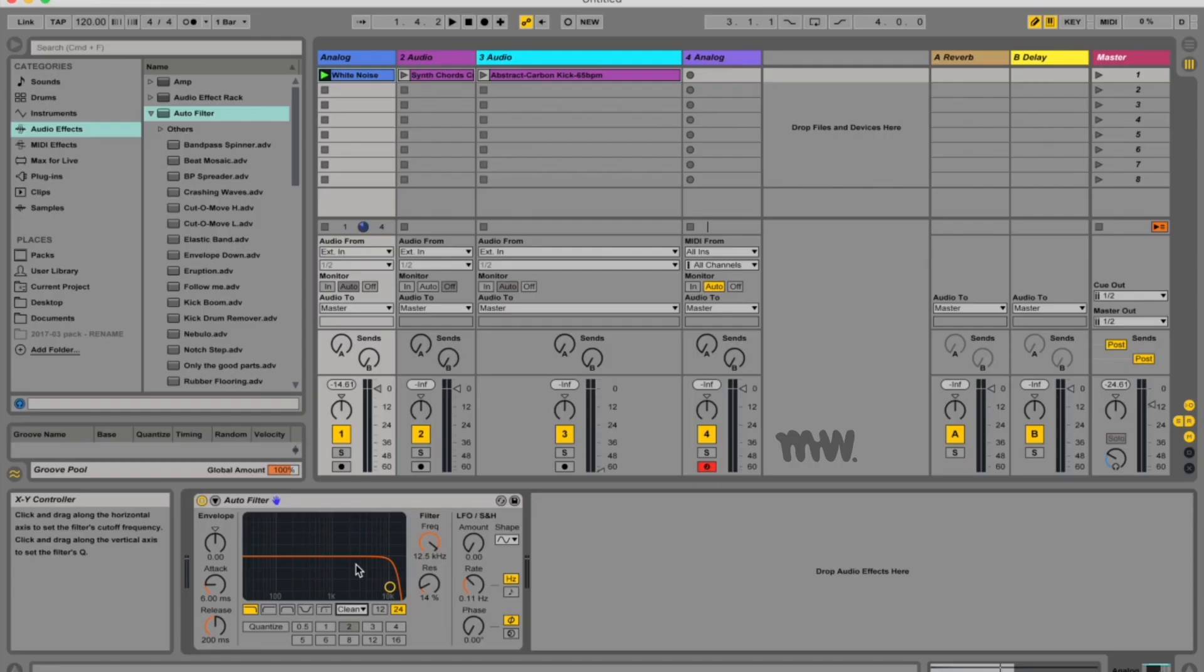When would you want to use this? Well you can use this to easily create white noise sweeps especially when sidechained with a beat to fill out your mix. I'll demonstrate that a bit later. You can also use it to add life and movement to your productions and add some extra flavors to any synth chords you've got going.